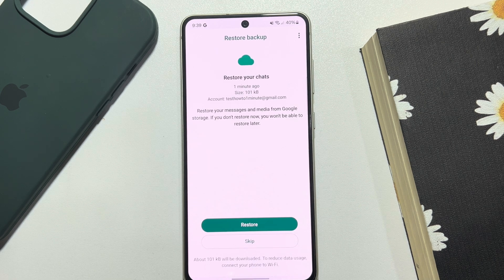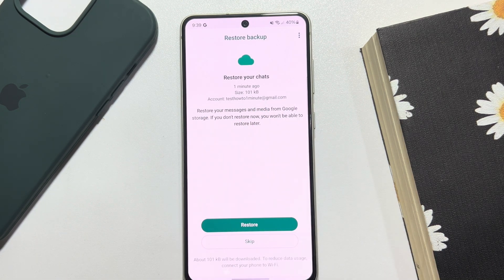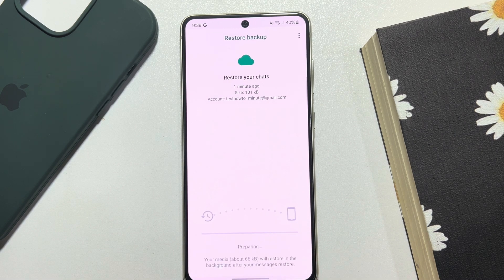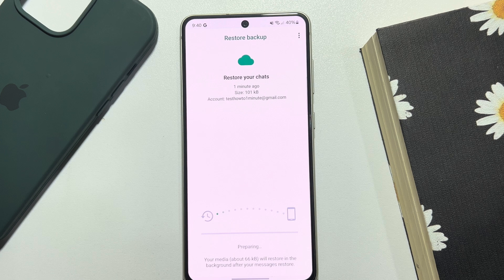Here you will find your Google Drive backup. Just tap on Restore. It may take some time to restore all messages — it depends on your backup file size.